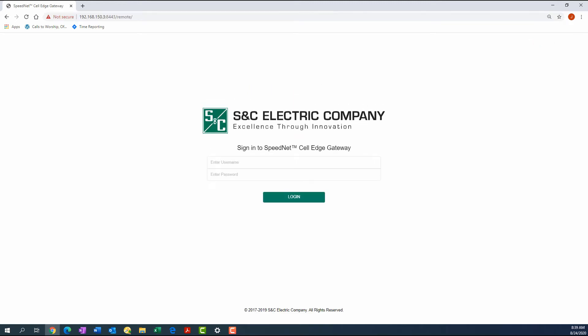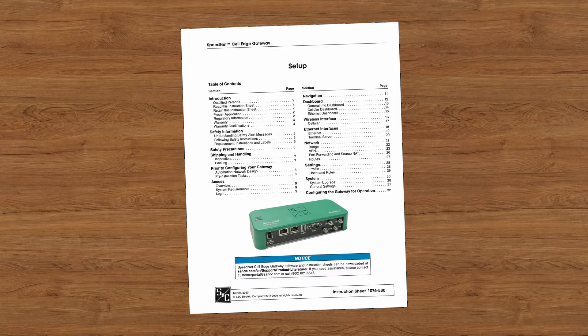The login screen will appear. Fill in the username and password and click the login button. For specific details on the Speednet Cell Edge Gateway Configuration Tool, see SNC Instruction Sheet 1076-530.